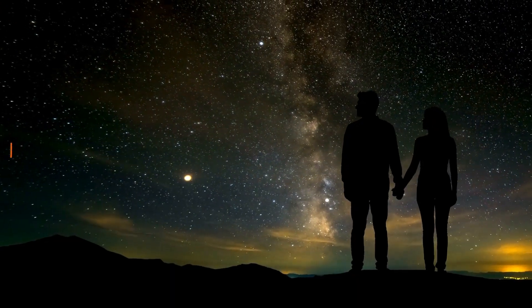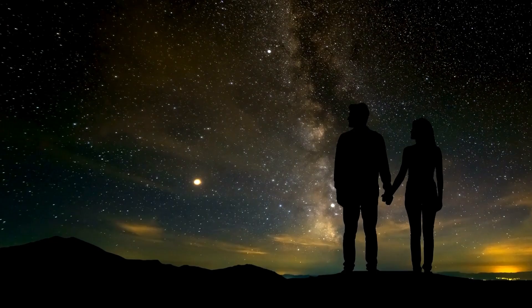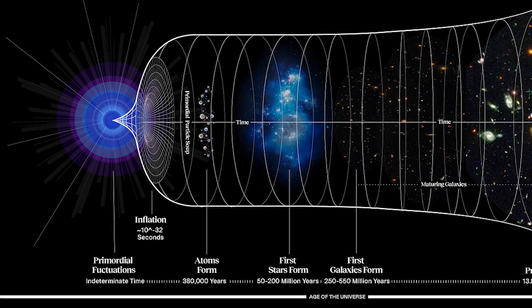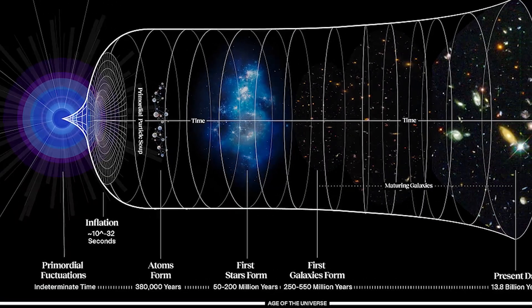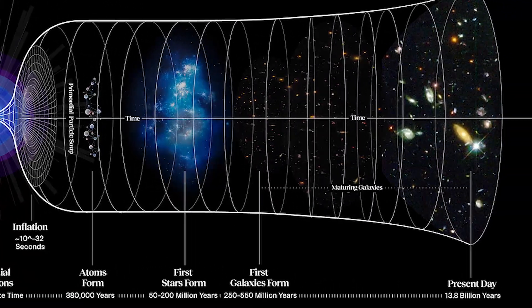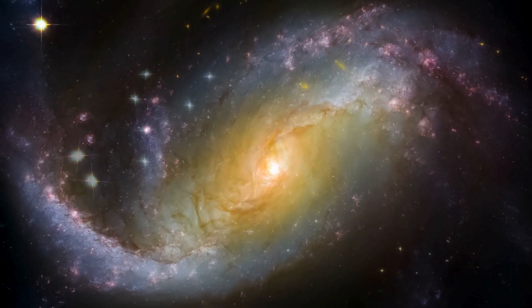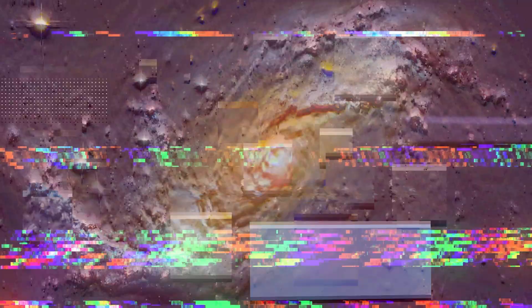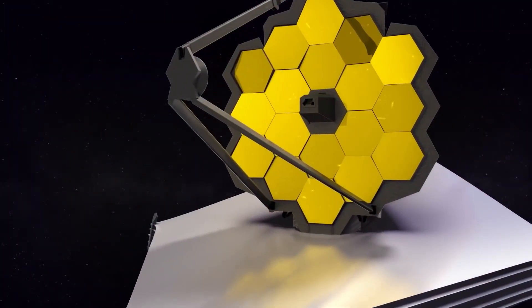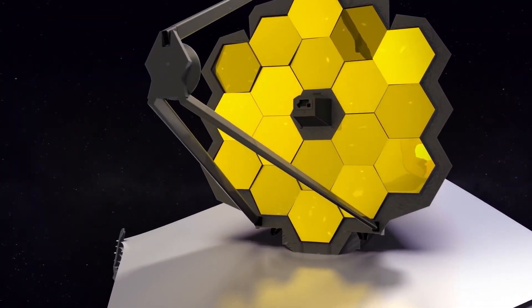What does this mean for me and you? Might we need to change our present theories of the Big Bang to account for the huge galaxies that the JWST appears to have detected?